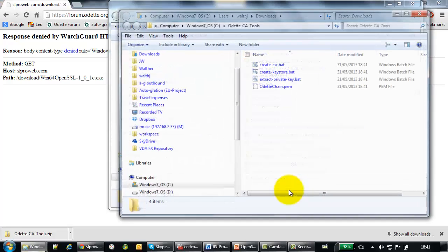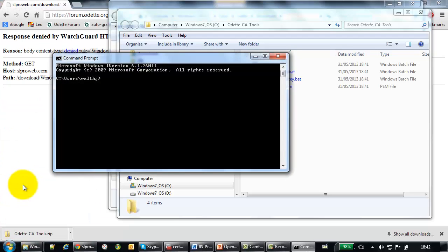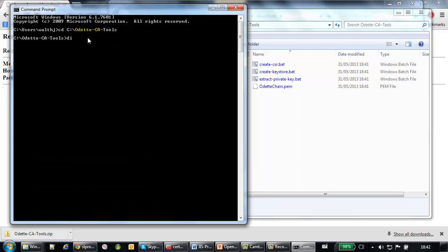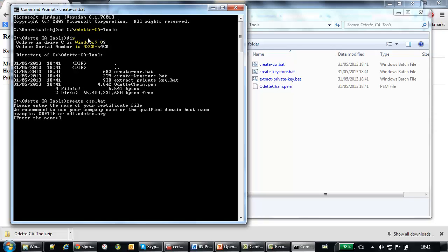Extract this. The next thing you have to do is to open the command prompt. And you change to the directory that you have just created. Here we have the few batch files. And the one you need right now is the createcsr.bat. Createcsr.bat.